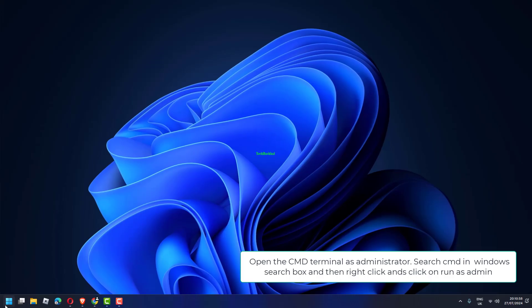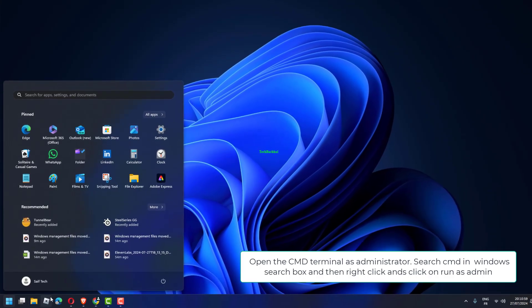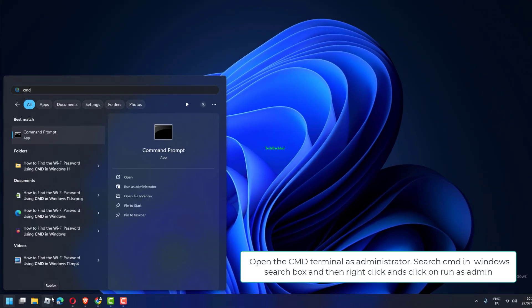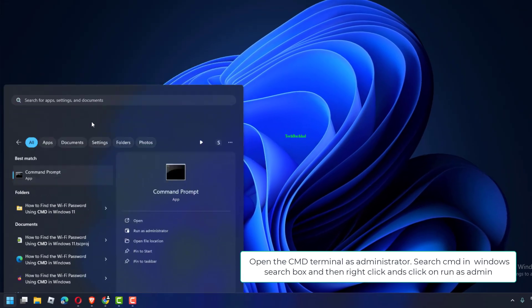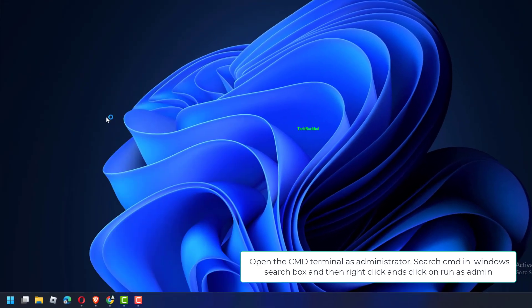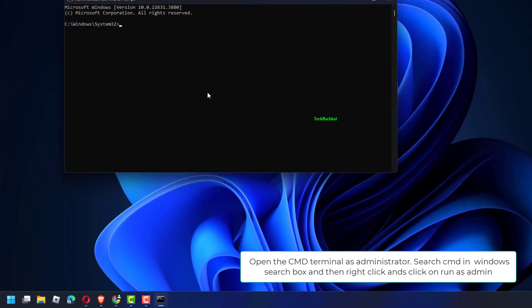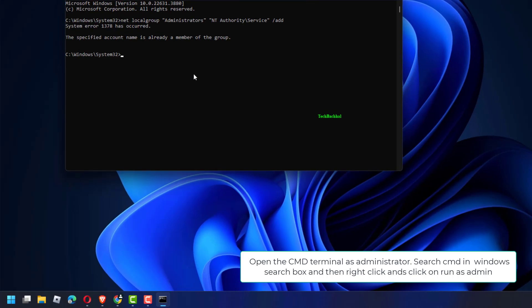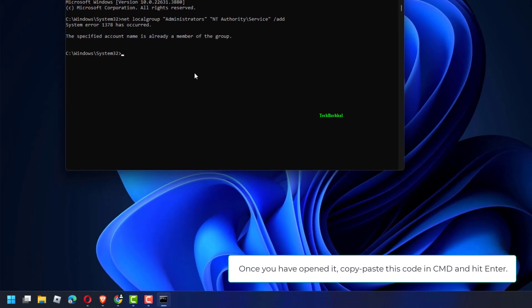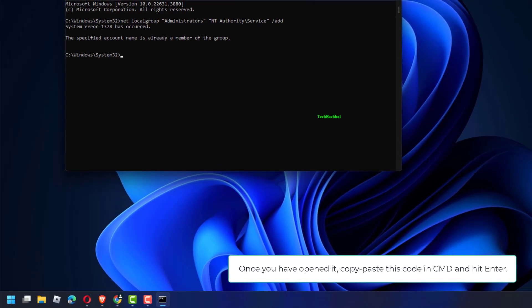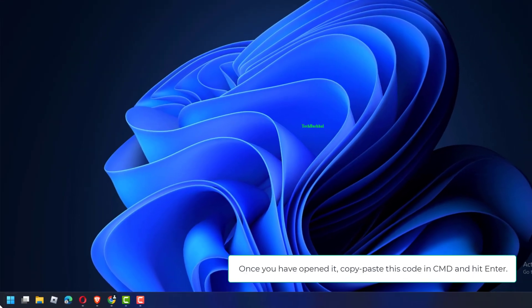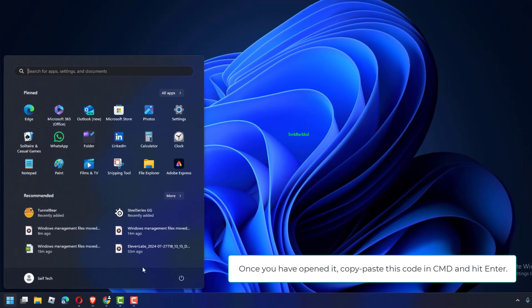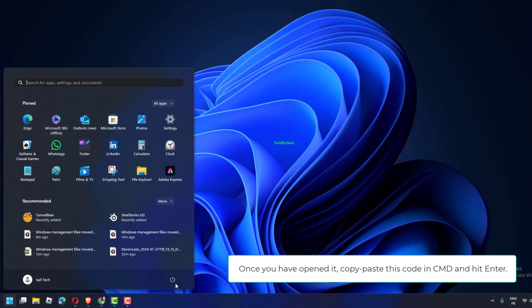Open the CMD terminal as Administrator, search CMD in Windows search box, and then right-click and click on Run as Admin. Once you have opened it, copy-paste this code in CMD and hit Enter.